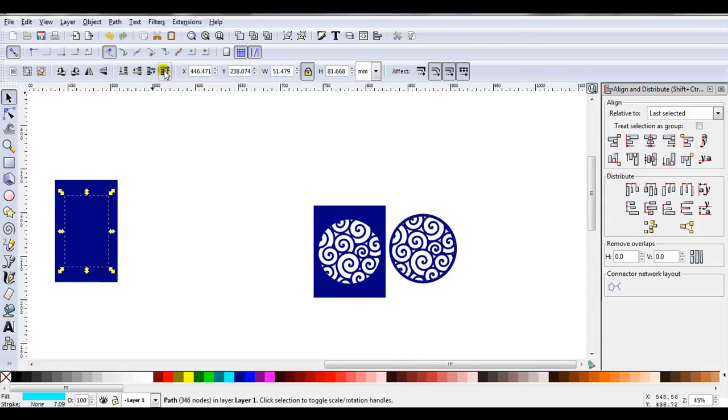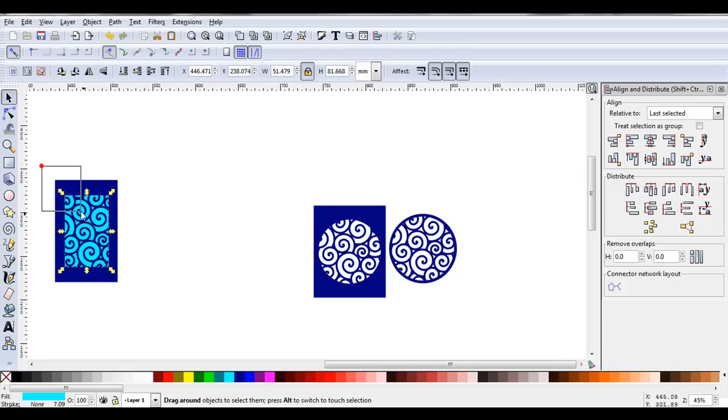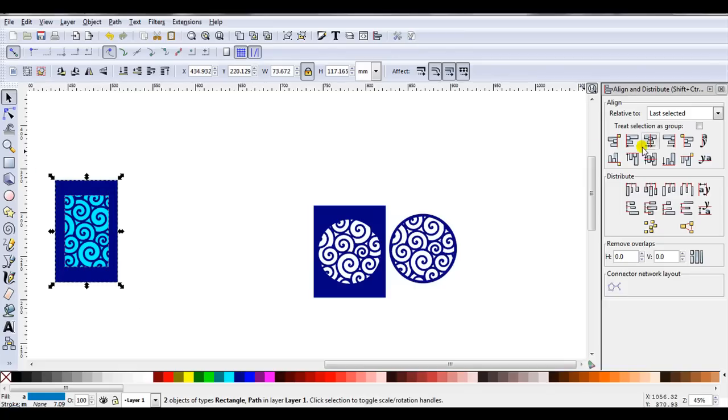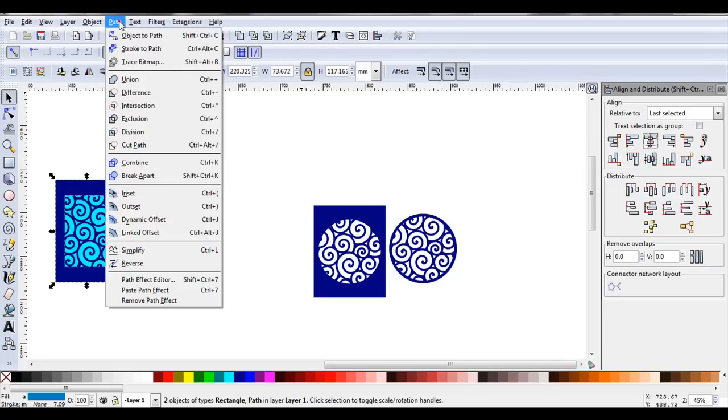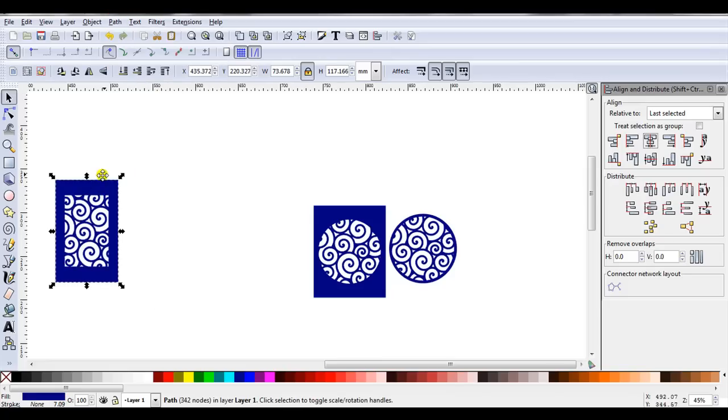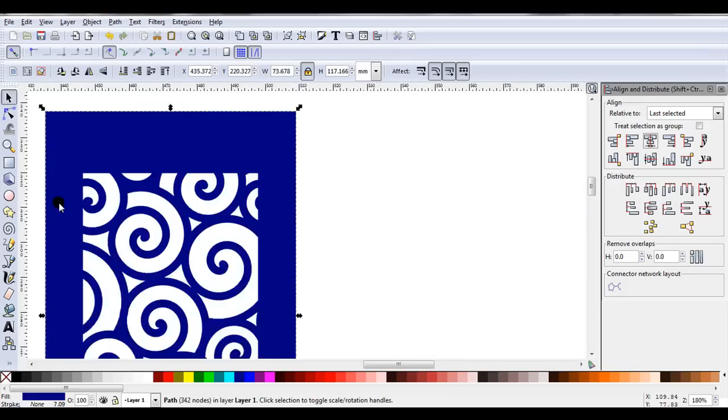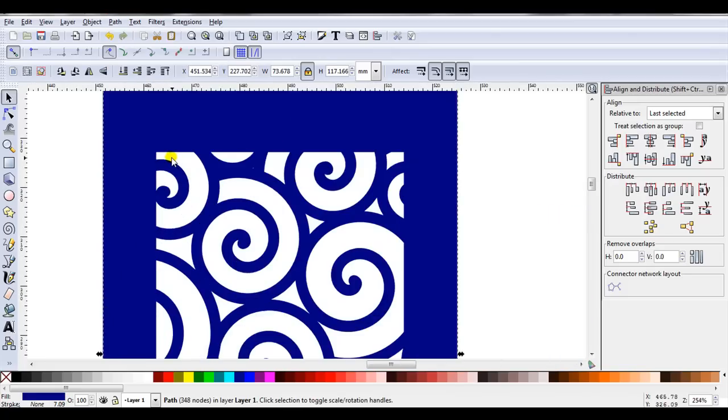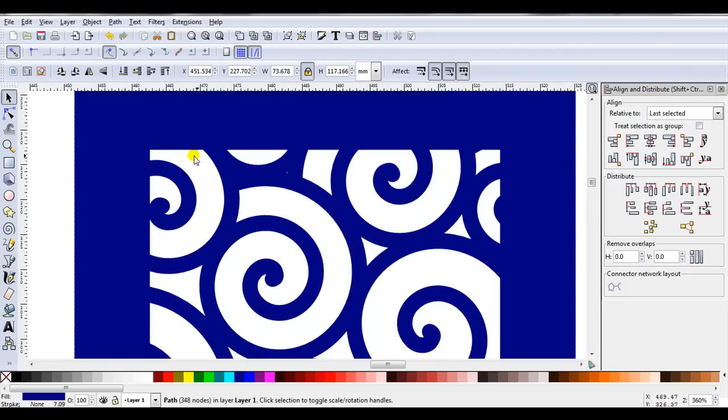Bring the stencil over to the card. Raise it to the top. Select both parts. Align. Then go Path, Difference. Now let's zoom in. You can see here why I said place the corner of the rectangle on the white part.